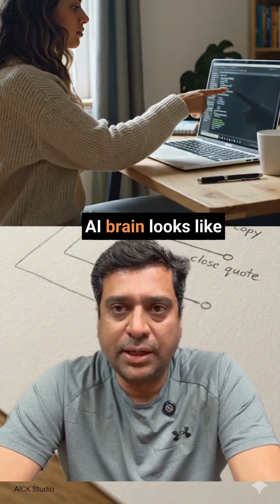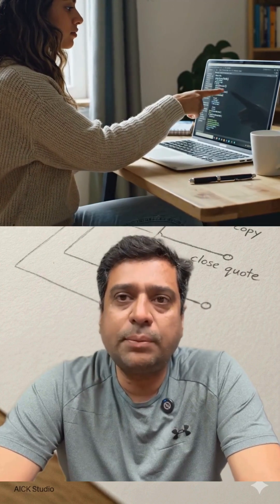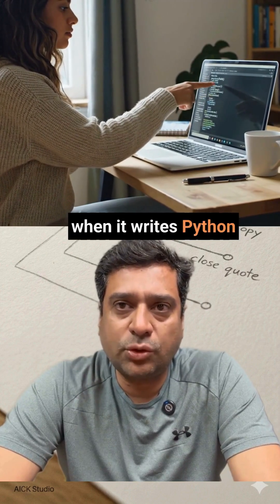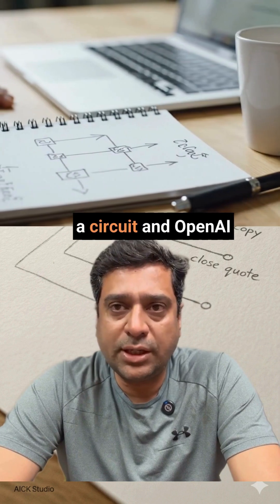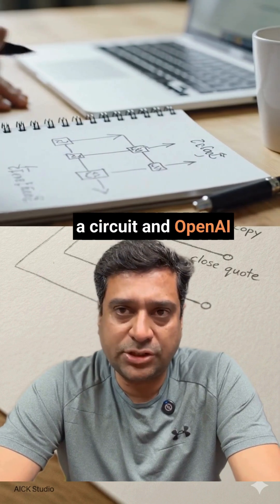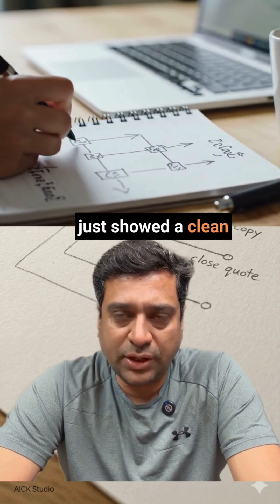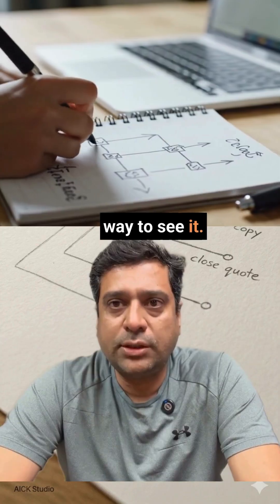This is what an AI brain looks like when it writes Python code. It's not magic. It's a circuit, and OpenAI just showed a clean way to see it.